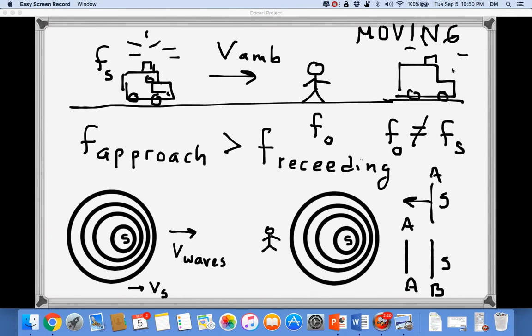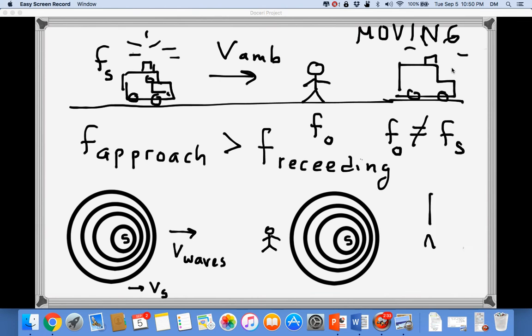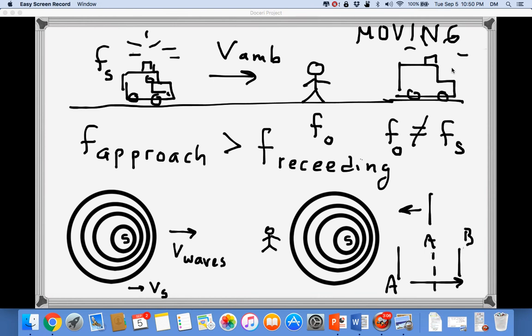If the source had not been moving, the next wavefront B would be produced at the original source location, and the distance between wavefronts A and B is the wavelength lambda. But if the source is moving, by the time wavefront B is emitted the source — the ambulance — has moved to the right. So the distance between wavefronts A and B has increased compared to the stationary-source situation.